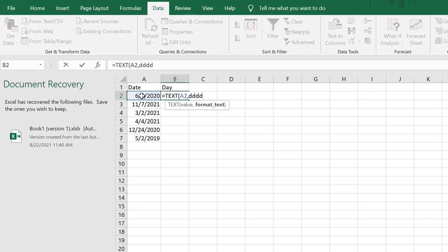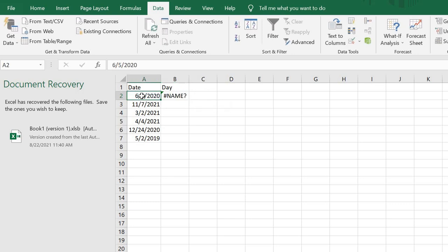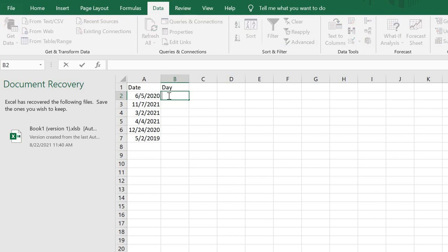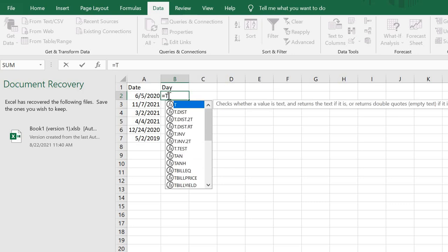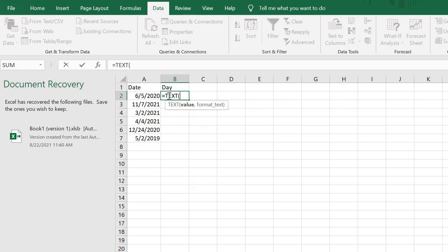Then inside quotation marks, I type D D D D - four D's.